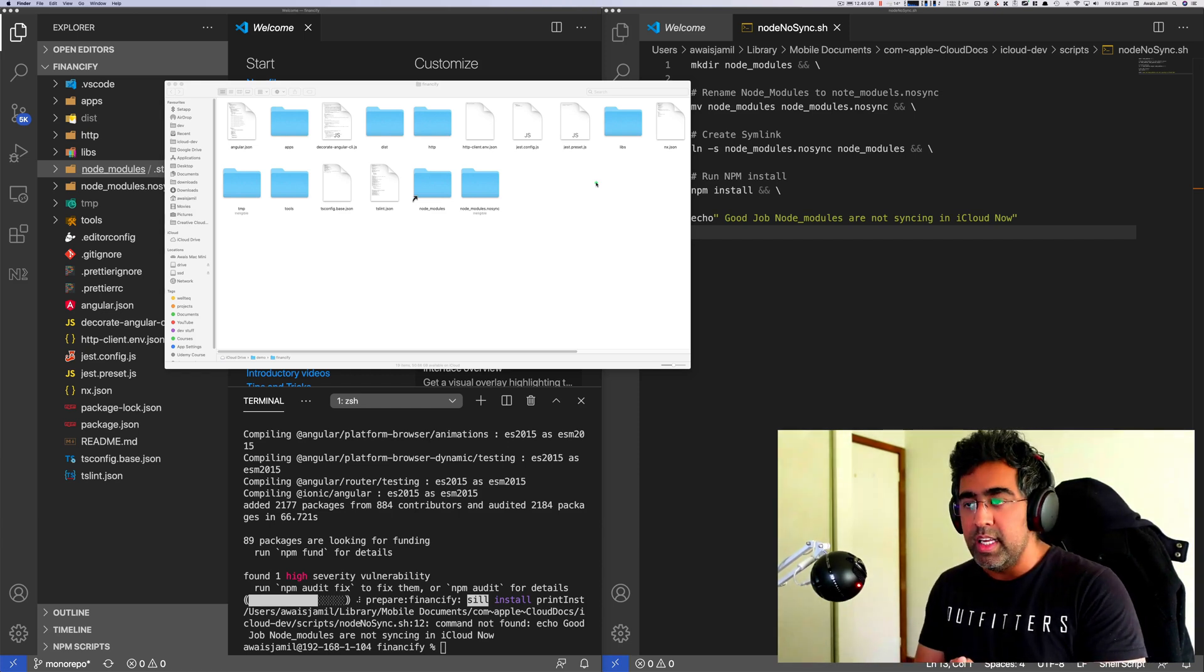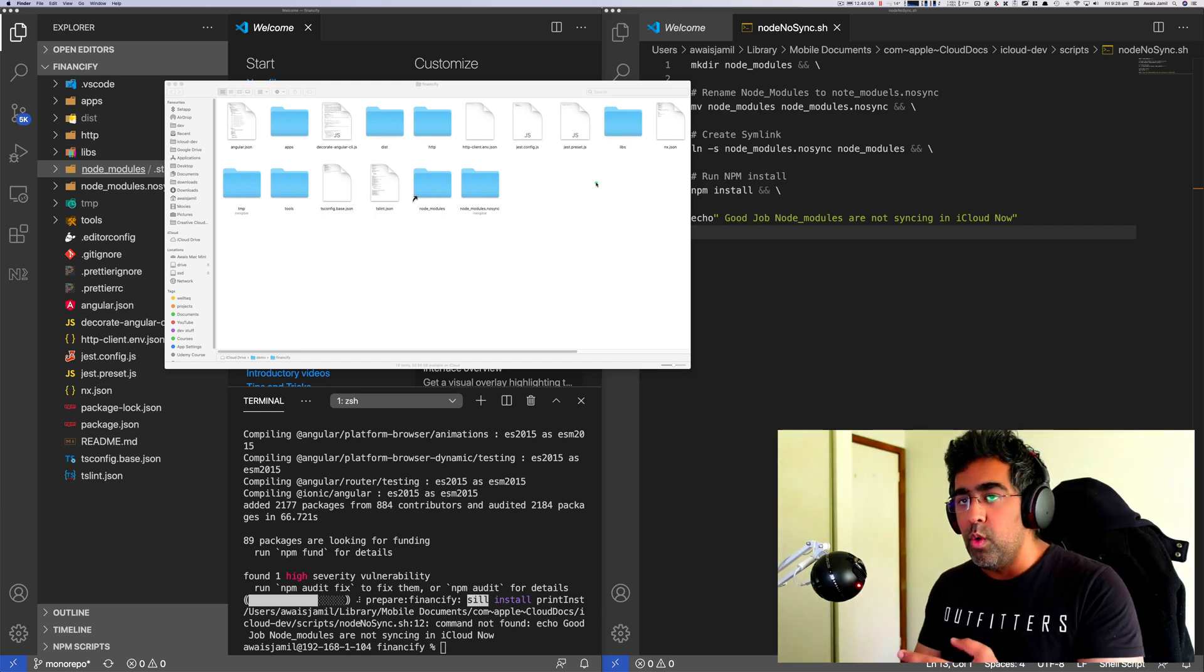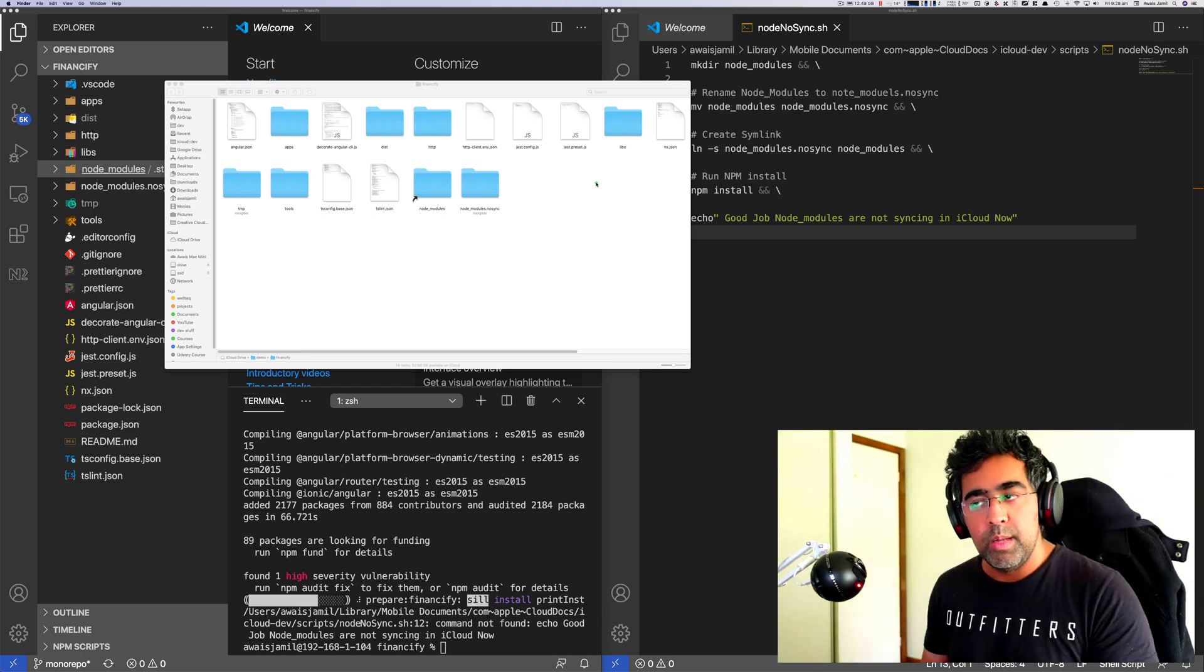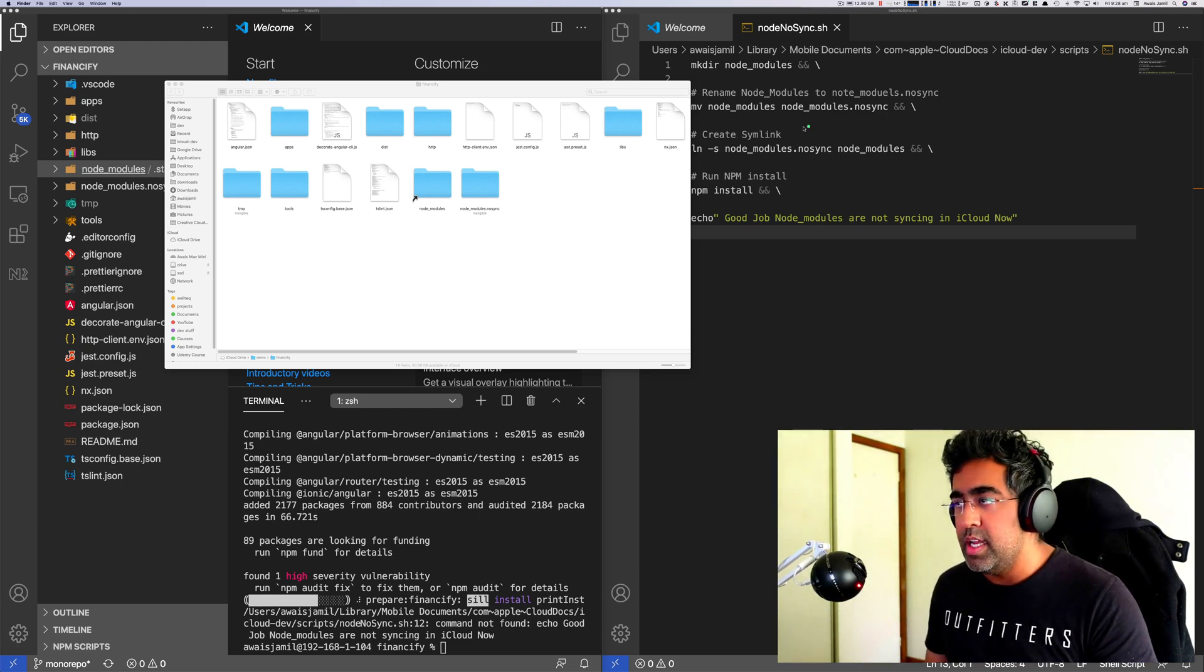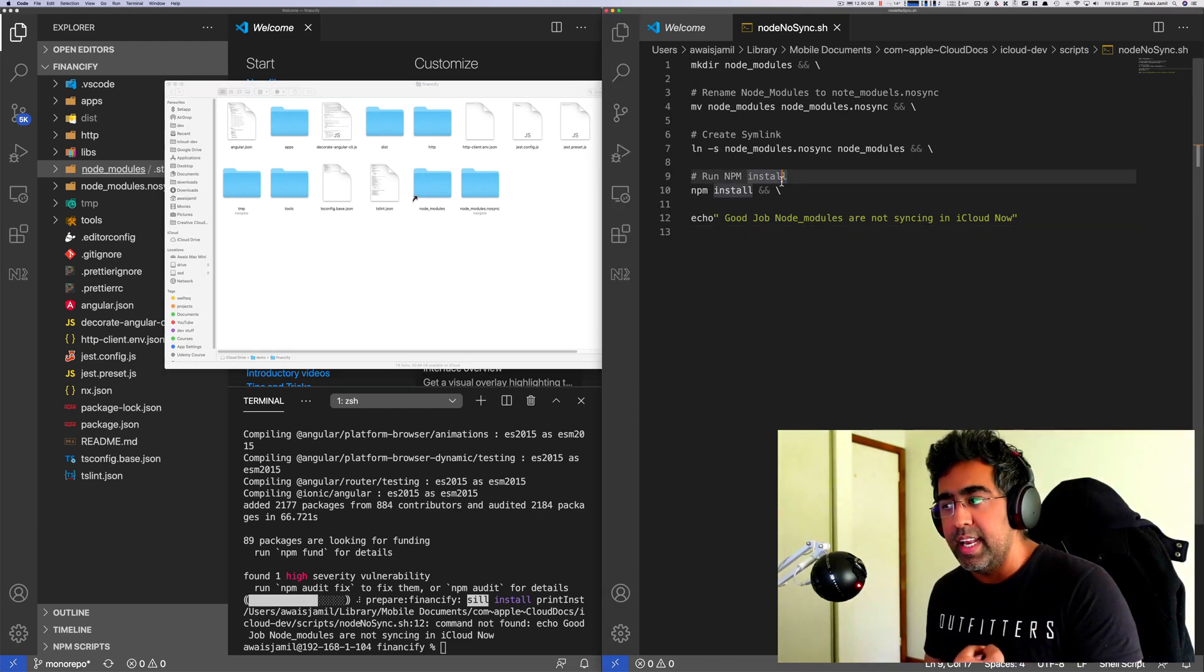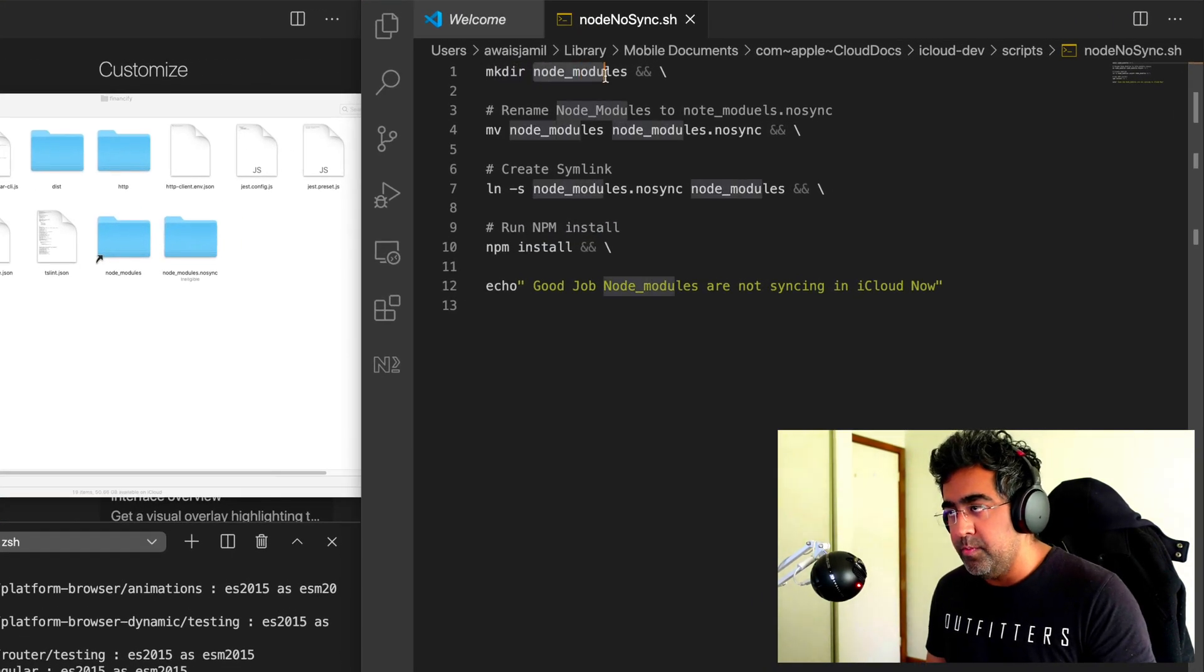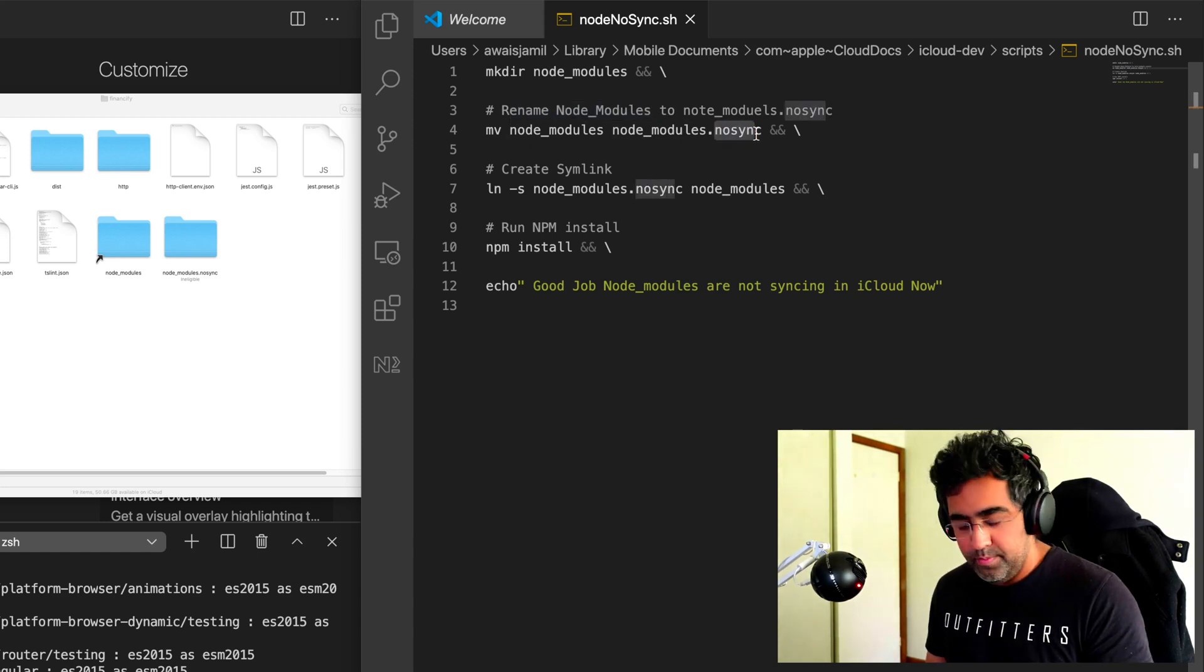This way I don't have to wait for all these node_modules packages to upload them into iCloud. I don't want to do that. I just want to make sure that my code which I write is basically getting synced. What I do is make a directory node_modules and then we rename that to node_modules.nosync.